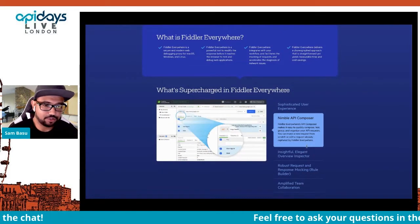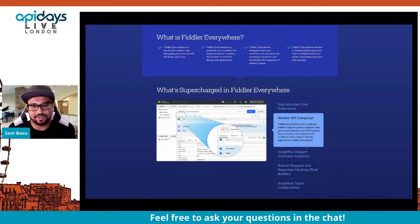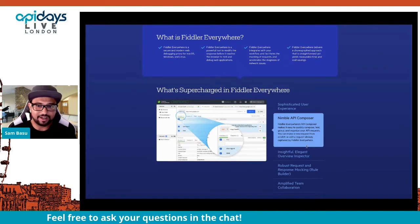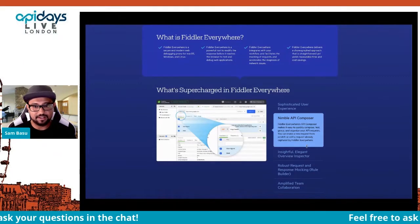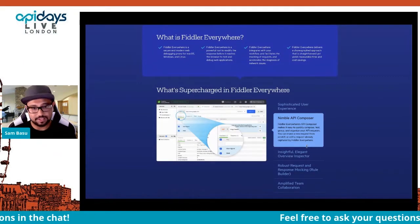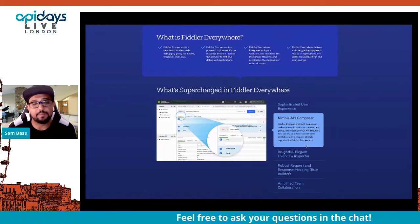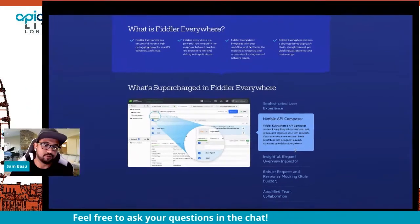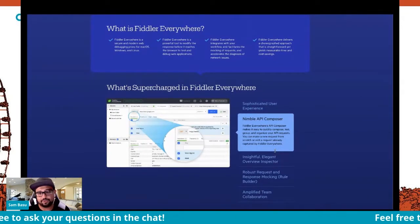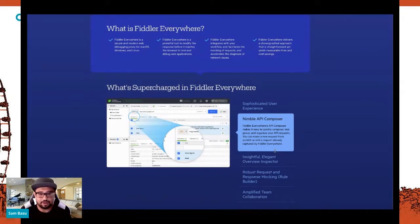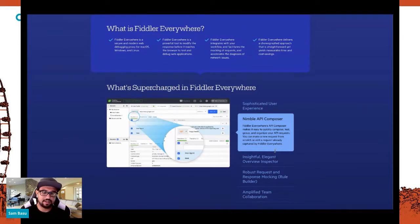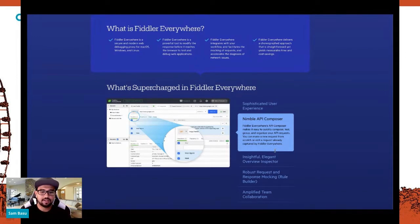I'm going to show you Fiddler Everywhere — I'm on a Mac today. It's a network proxy but the UX is nice, and it particularly caters to developers for APIs. It has a beautiful API composer so you can edit, compose, build, and test APIs. There's a beautiful inspector so you can examine requests and responses, which is also part of the rule builder.